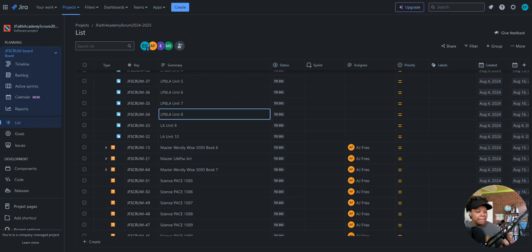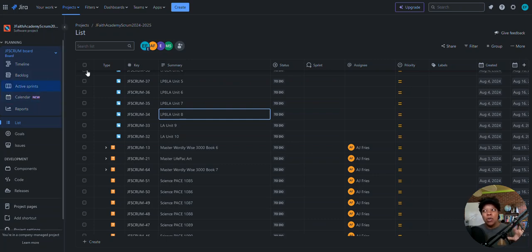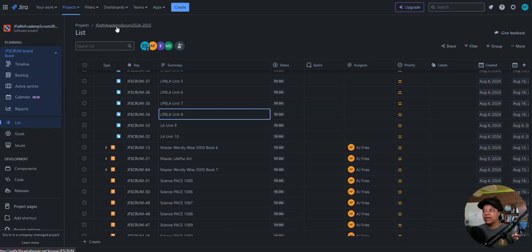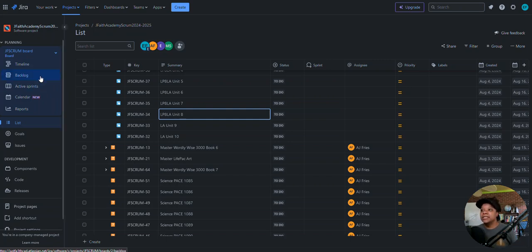Hi, welcome. The purpose of this video is to show how to move bulk items. I want to do a little bit of navigation first so we know where we are in the project. I'm in this particular project right now — it's the one I've set up for my homeschool, and I did set it up as a scrum project.